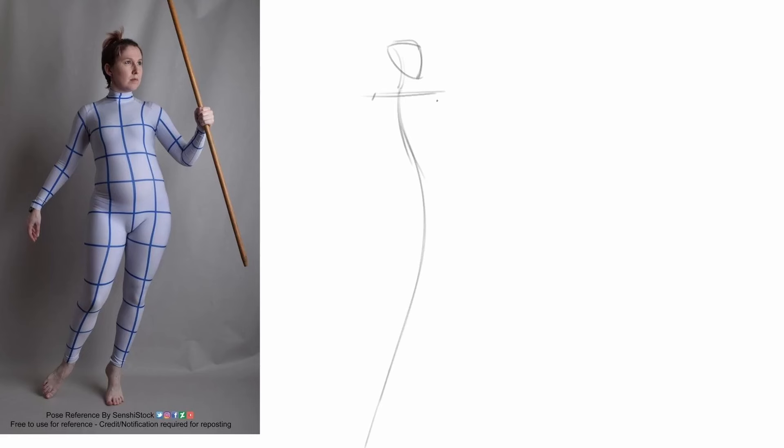And I'm gonna find the tip to the shoulders. I'm gonna draw my arms. Again, trying to keep everything as dynamic as possible. And as you can see, I'm not really using any straight here. I'm just going with very dynamic lines.